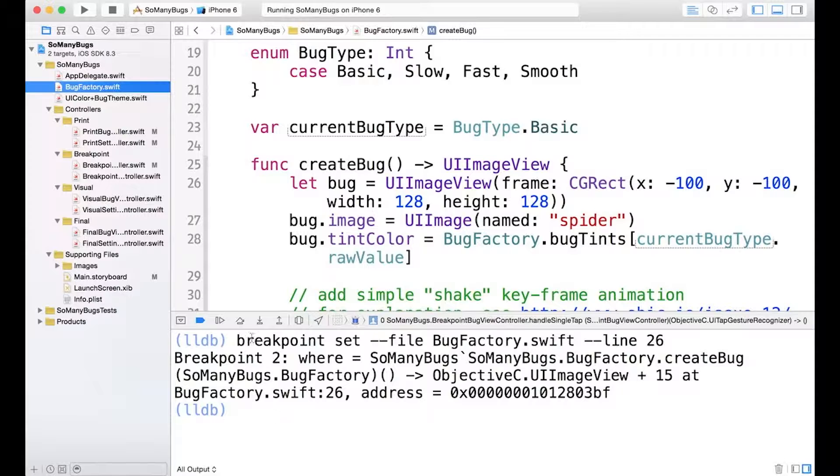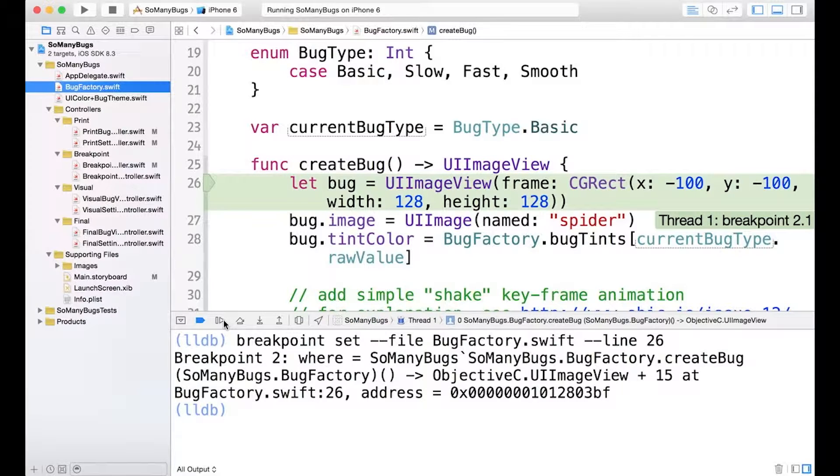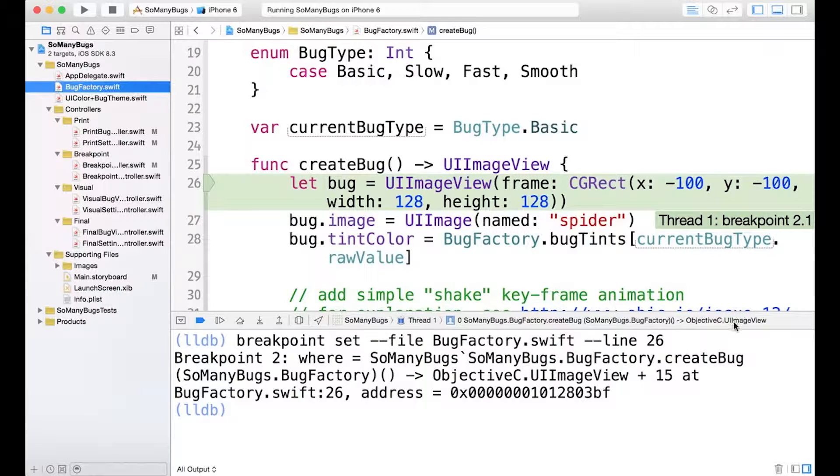And if we hit continue, continue the application, we can see that we've dropped in and that we've hit breakpoint 2.